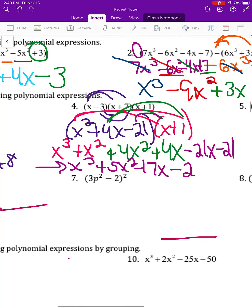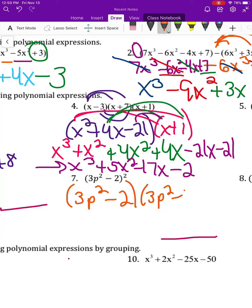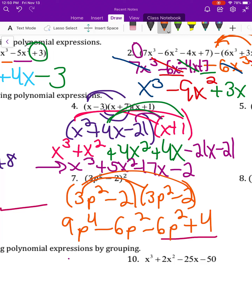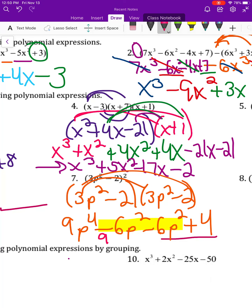Number seven is similar but trickier: 3p squared minus 2, times 3p squared minus 2. That gives 9p to the fourth minus 6p squared minus 6p squared plus 4. Combining like terms in the middle gives 9p to the fourth minus 12p squared plus 4.